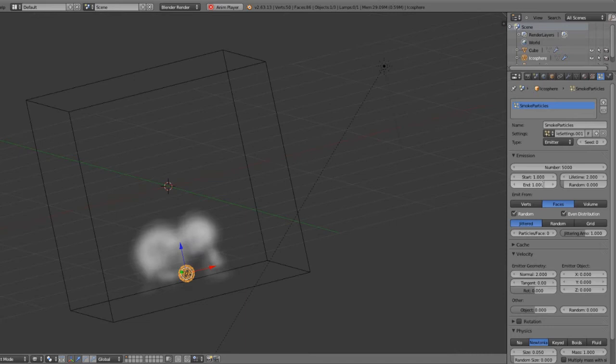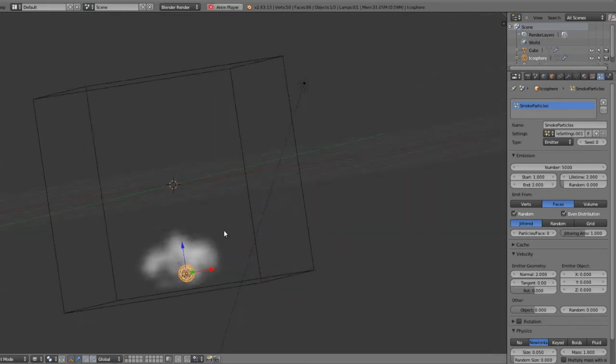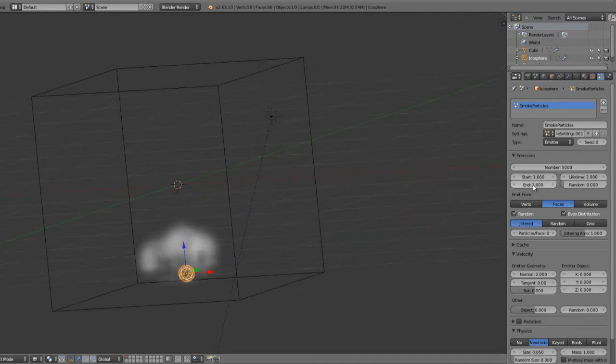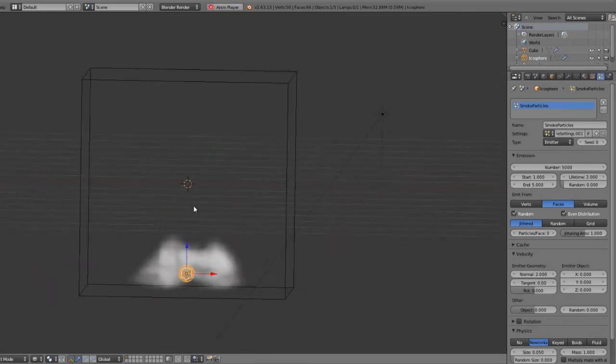Maybe we can set that to 2. There we go, it gets a little more. So you can just continue to adjust this and get the smoke how you want it.